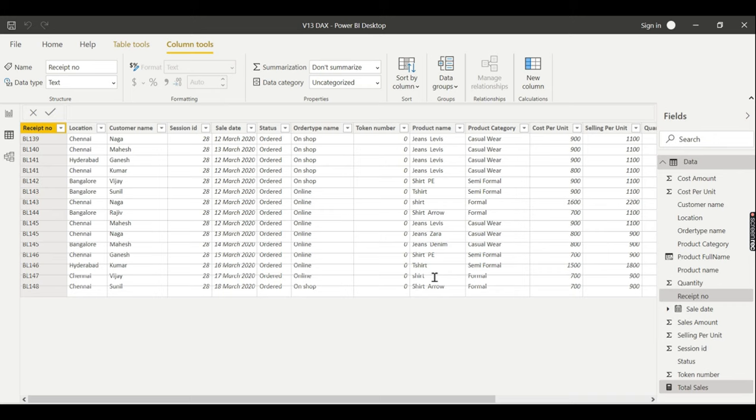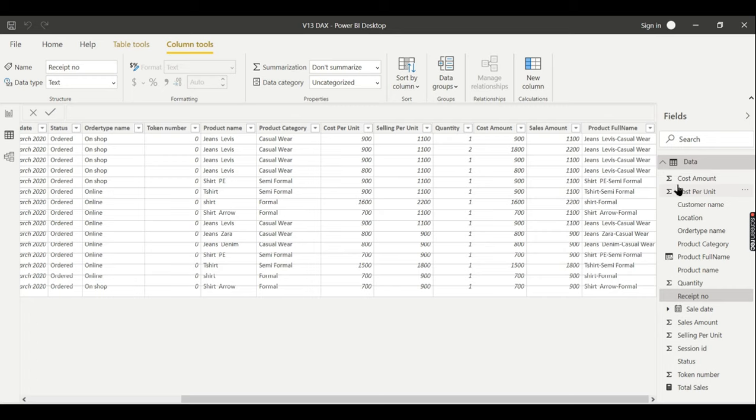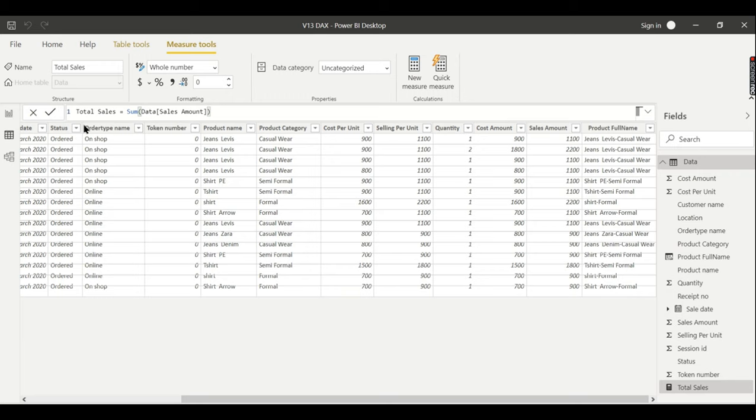You see here there is no new column created. Instead you can see, let me move this one, instead you see here a total sales column which is nothing but your measure. The difference between these two columns is you can see it's a calculated column. The difference in icons, here it is a measure. It's a calculated measure. That is what the icon difference is.